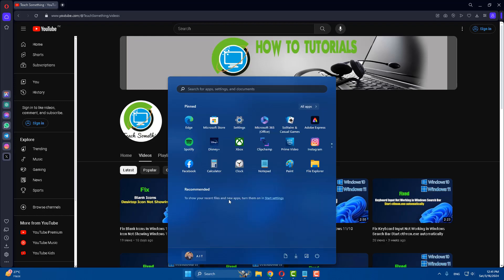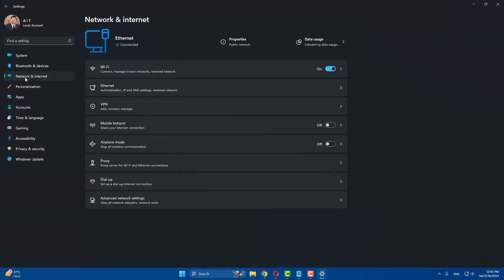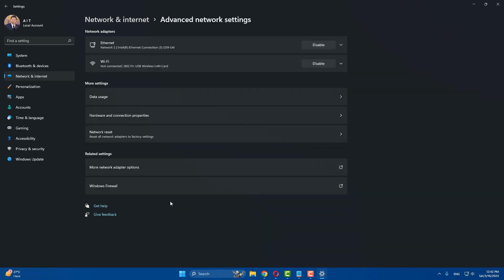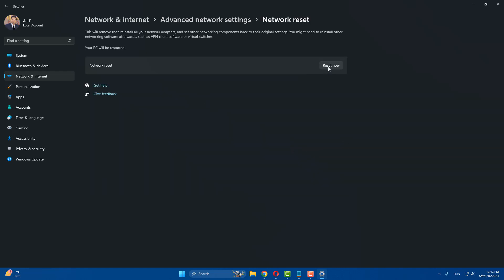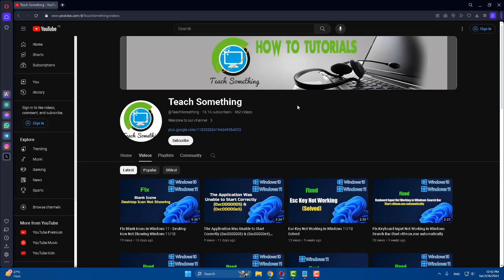The next method is to go to your Windows Settings, go to Network and Internet, click on Advanced Network Settings, click on Network Reset, and click Reset Now. When you click Reset Now, your computer will restart after five minutes. After restarting, your problem should be fixed. If not, try the next method.